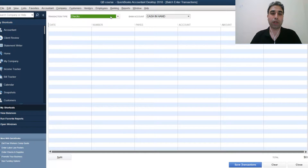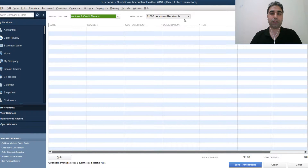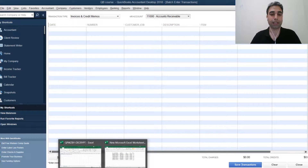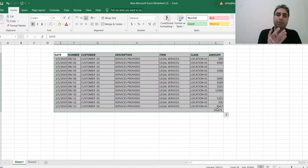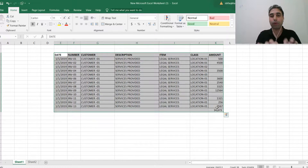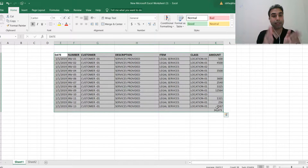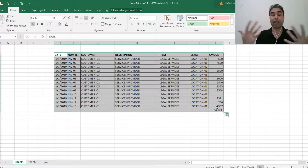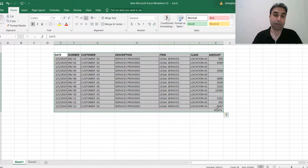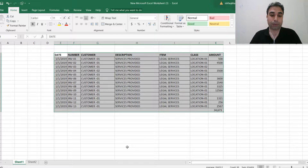Suppose you want to enter invoices. You might have your data in Excel, from sales reports, or from another software. You then have to enter each and every transaction one by one, which takes a lot of time. With batch transactions, you can enter a lot of data in a few minutes and save 90–95% of your time, freeing you up for other work.